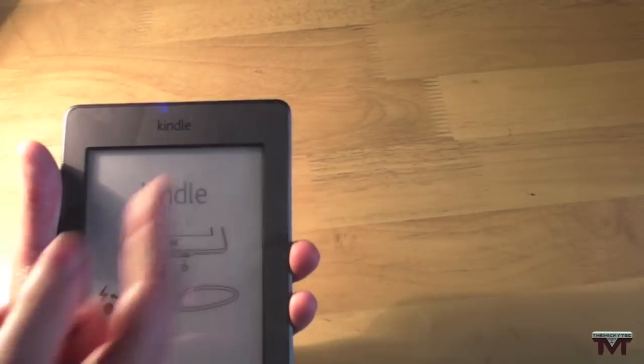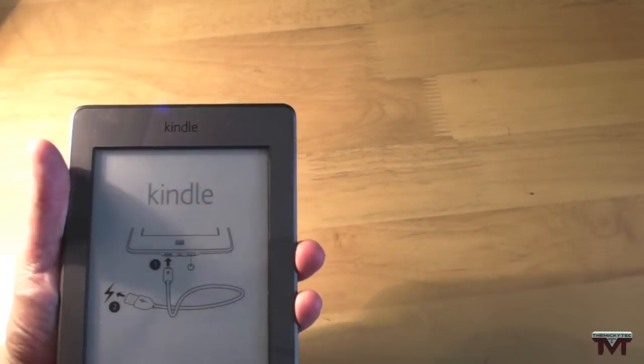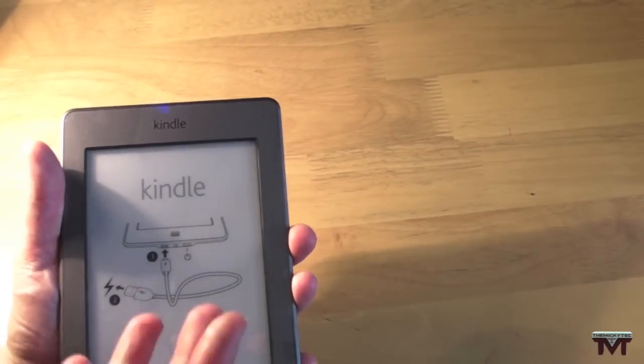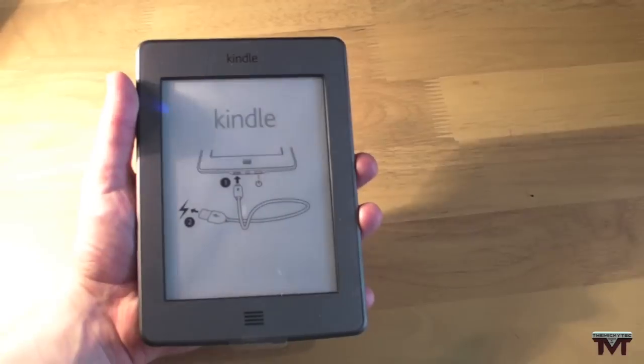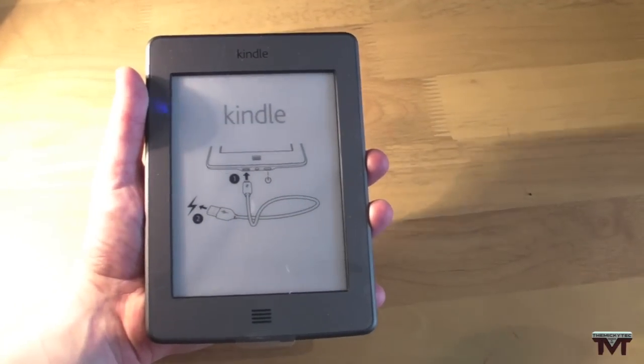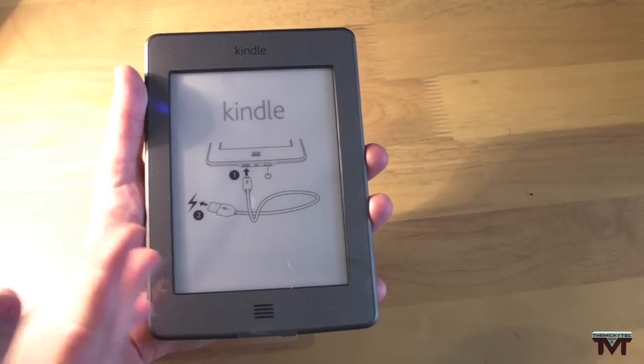So you've got a 6 inch screen. Stores 3,000 books. It's built in Wi-Fi.